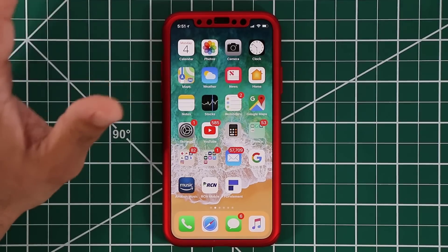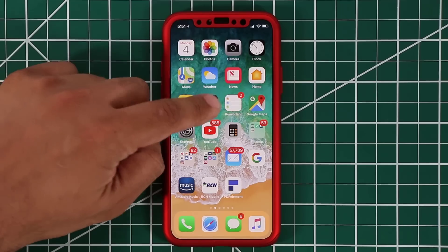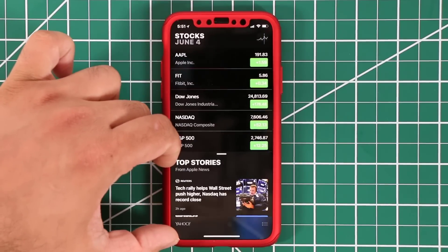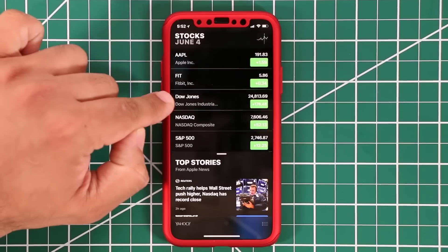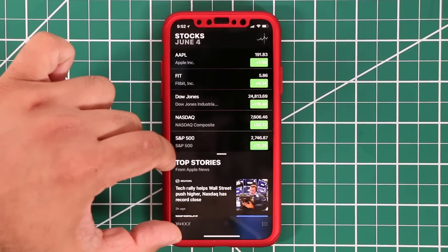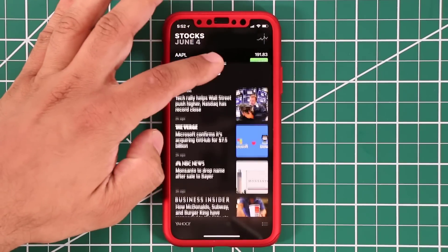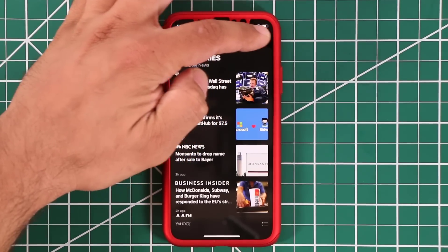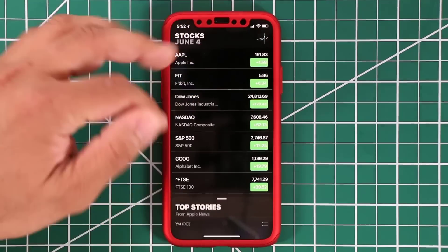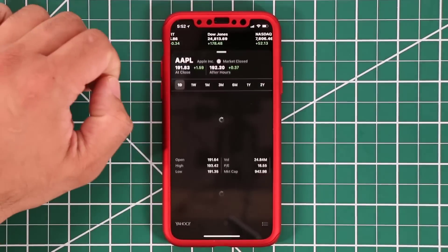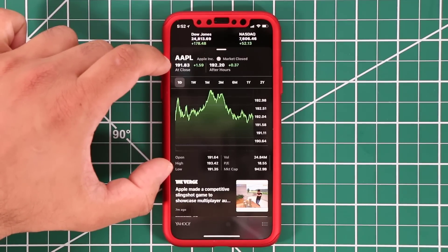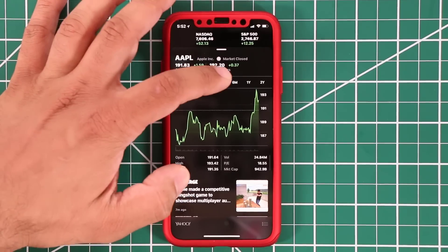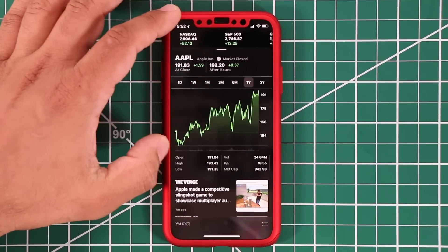The Stocks application has been updated as well. Going to Stocks, you'll see a new setup — stocks on top, and stories relating to those stocks at the bottom, fed from the News application. You can pull the news panel up to read stories or pull it back down. Tapping on individual stocks gives you much more detail than before: you can see the performance of a stock over one month, three months, six months, all the way up to a year.